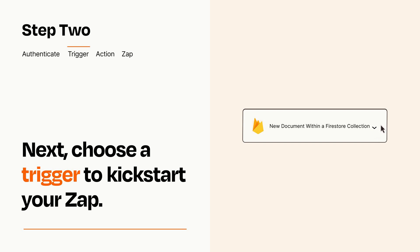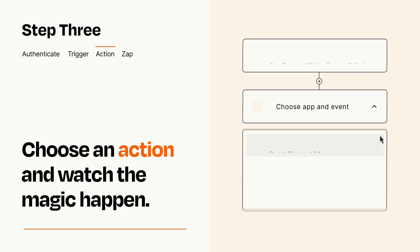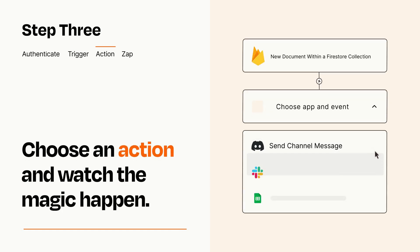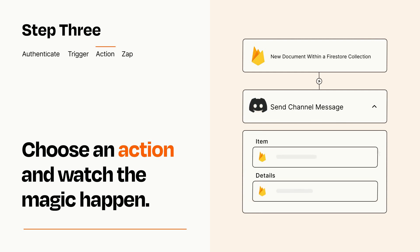This last part is where the magic happens. Choose the action you want to happen in your target app. You'll see a bunch of fields where you can specify the details of your Zap. You can type free form text or pull data in from your trigger step as needed.